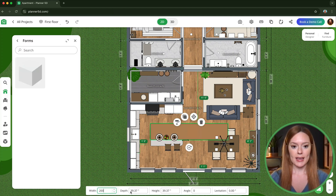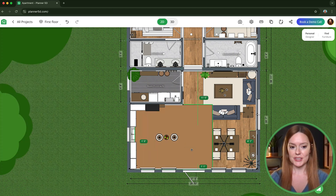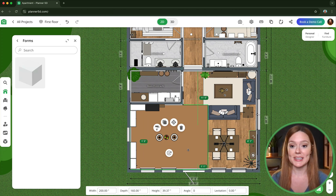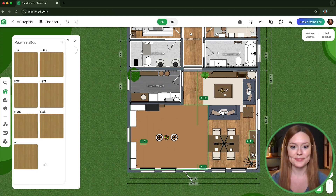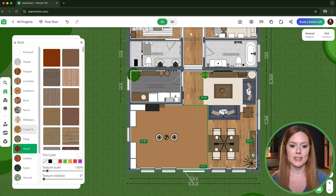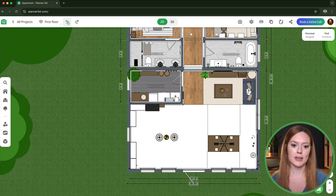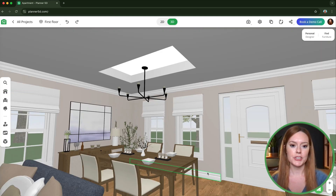Then I'll change the height and the levitation so it sits between the crown molding and the ceiling. After you have all of your blocks lined up, all you have to do is leave a gap in the ceiling the size you want the mirror to be.